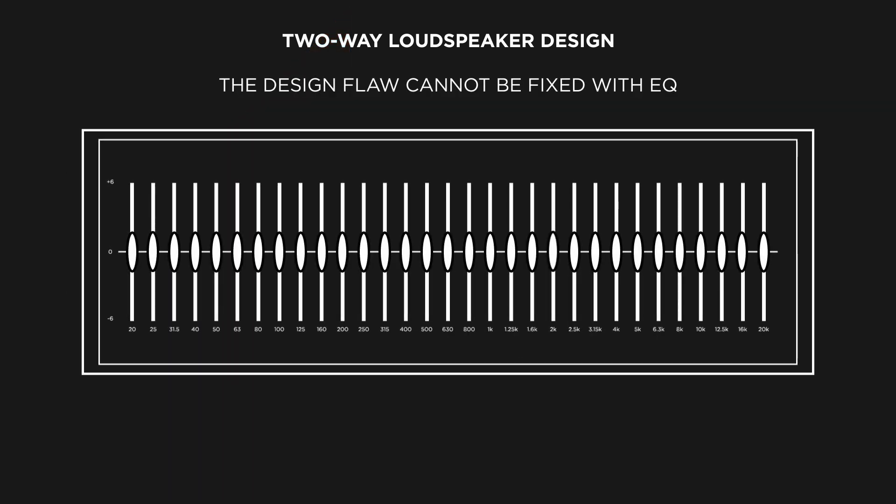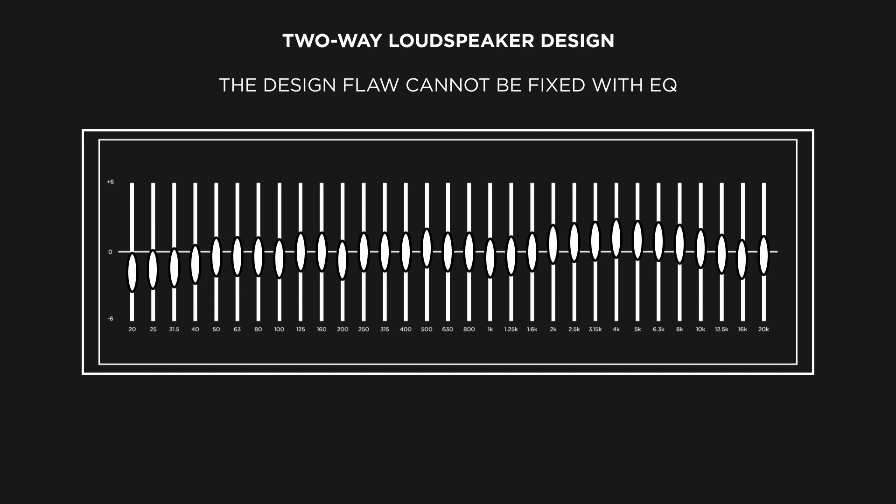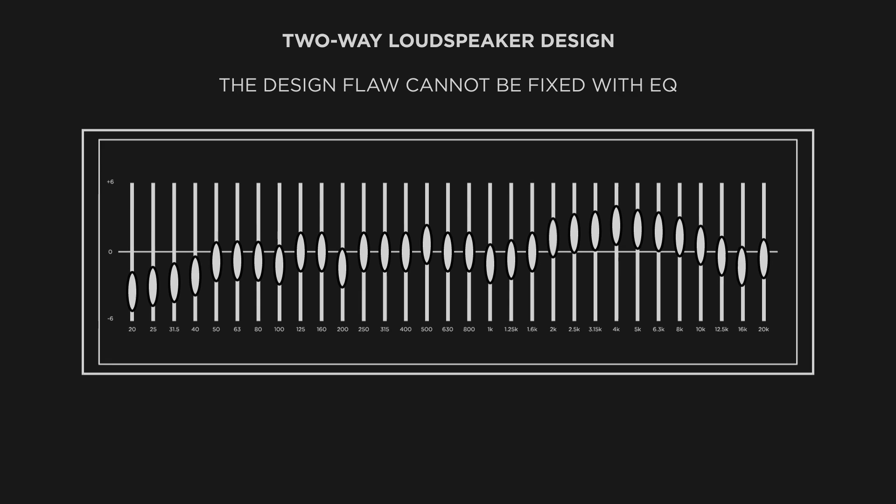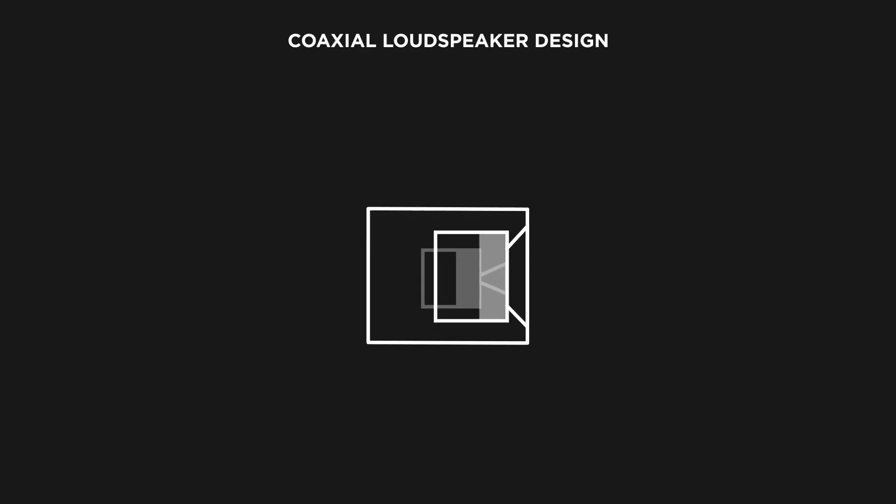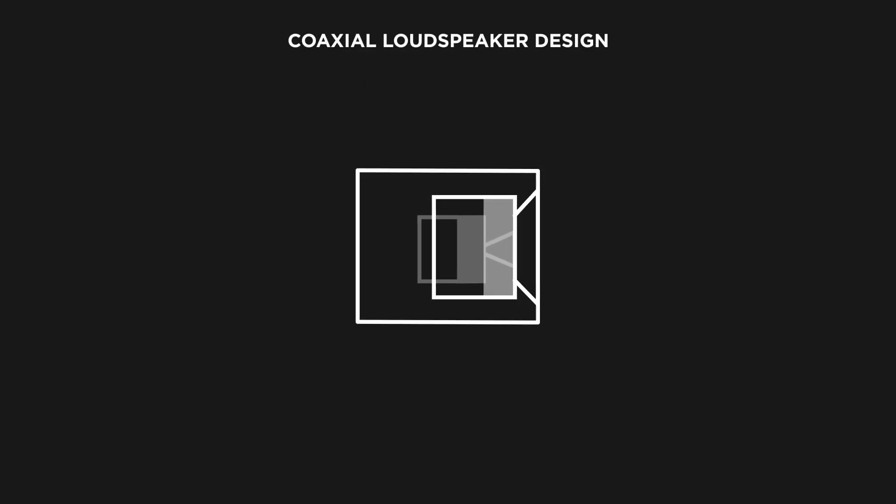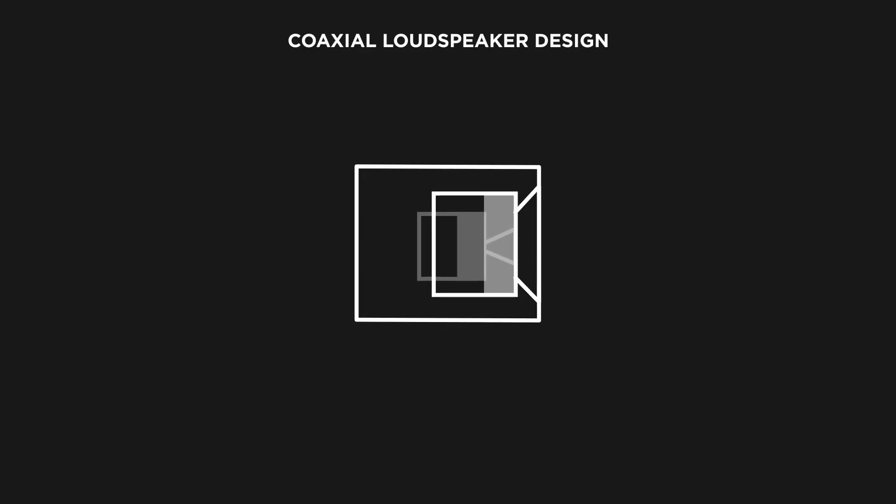A system operator will attempt to fix it by tuning the loudspeaker, but the inherent design flaw cannot be remedied. More modern designs incorporate a coaxial loudspeaker arrangement.